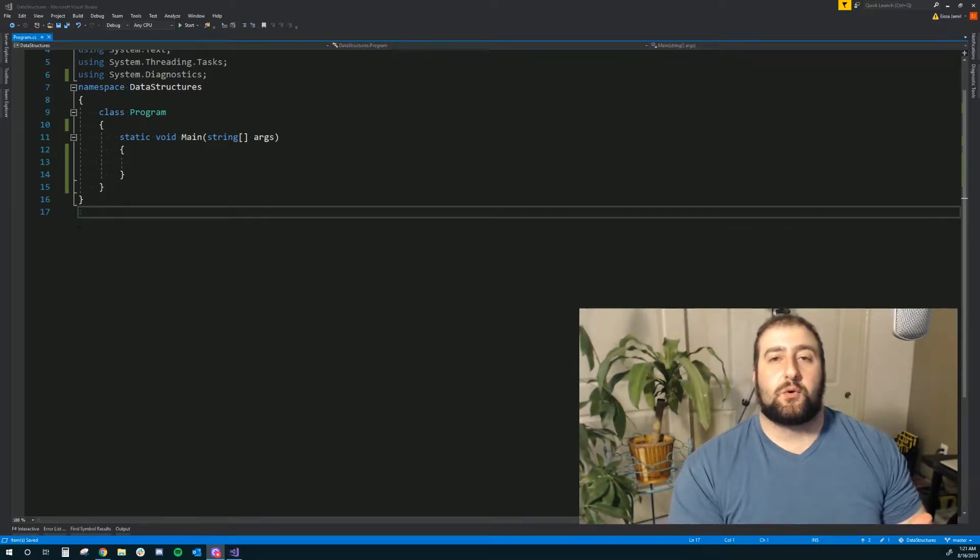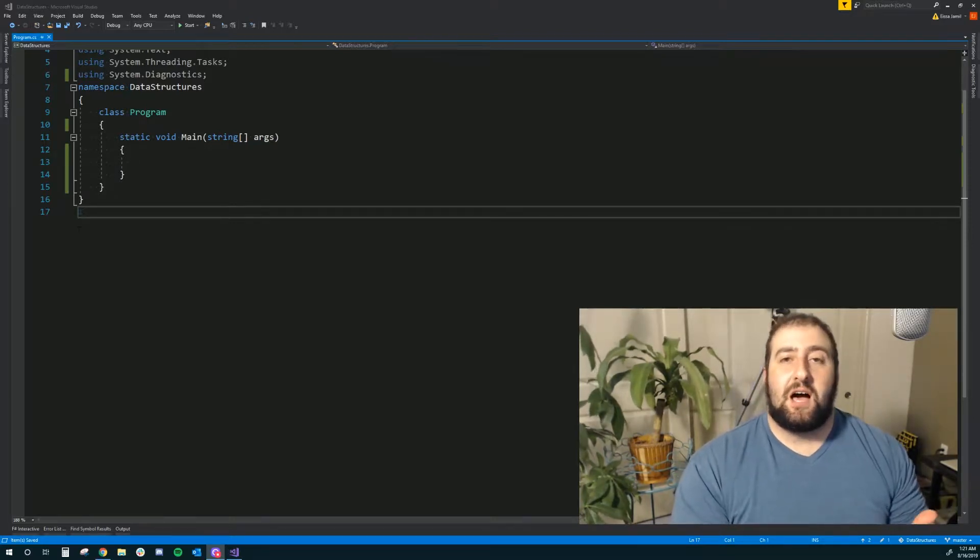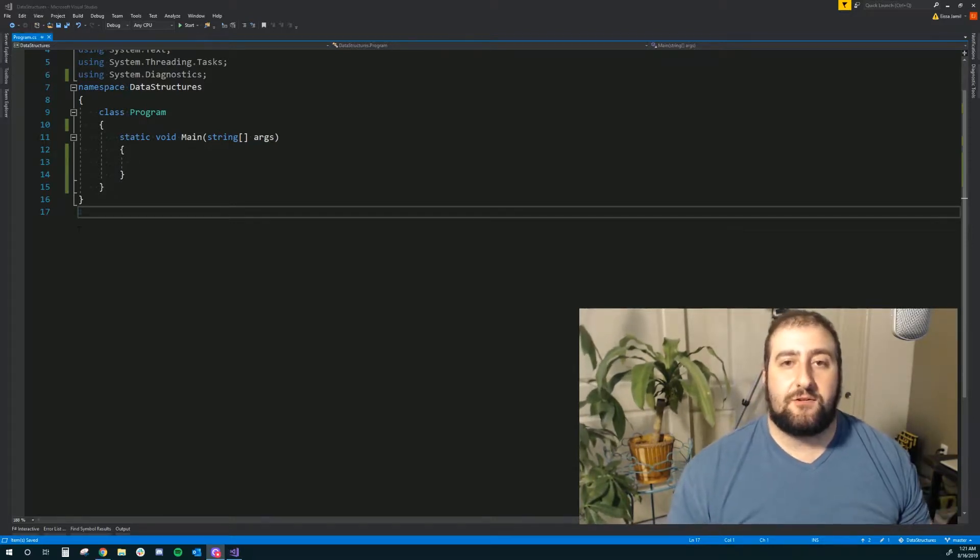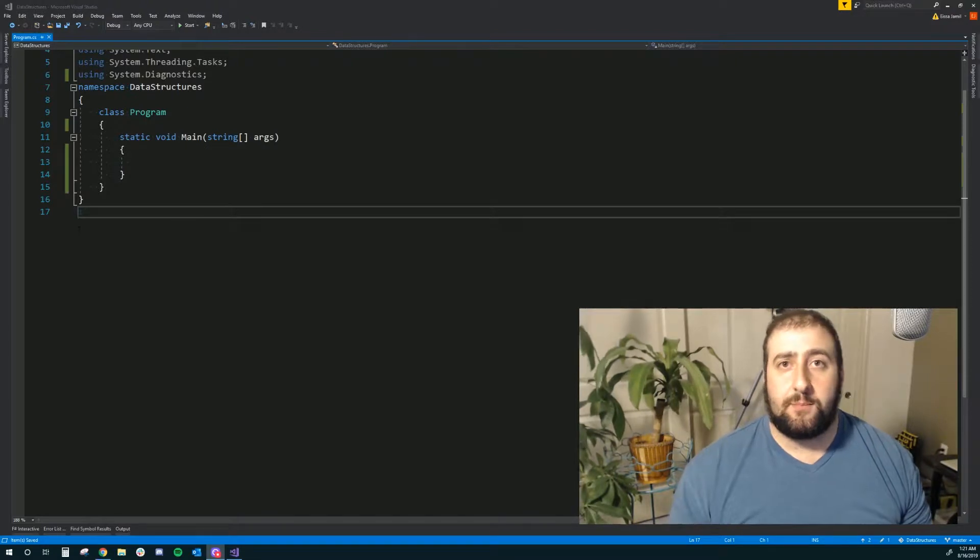Hey guys, it's Isa with Journey to Programming. I want to show you guys how to use lists in C-sharp.